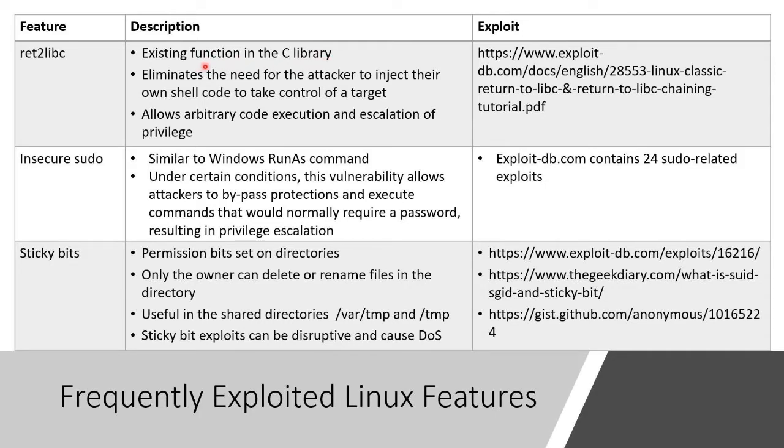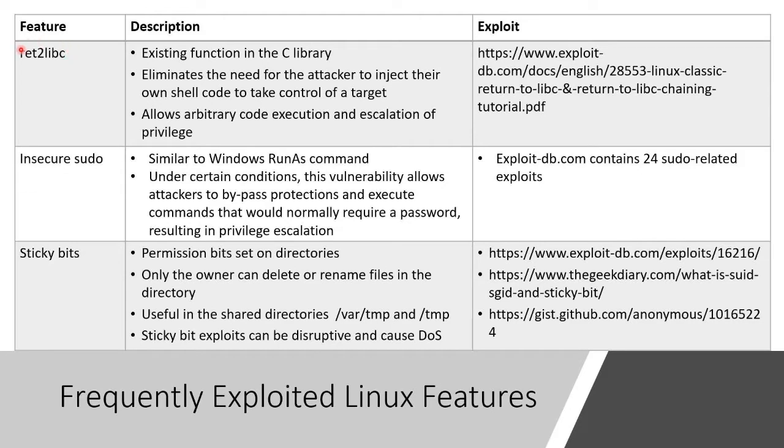There's a function in the C library called return to libc. This actually has capabilities that can be hijacked for malicious purpose. So what it does is the attacker, if they inject malicious code,